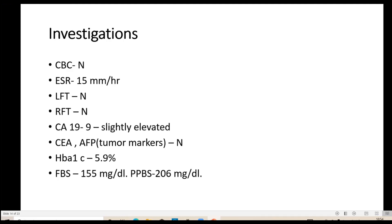Sensory ataxia: if the patient comes with history of ataxia causing their problem, that means it is posterior column involvement — very typically diabetes, tabes dorsalis, Friedreich's ataxia. What you have to do in practice is: yes, peripheral neuropathy is there — but what is the main problem for this patient? Is it ataxia or is it pain? Those are the things that will tell you the gateway to the diagnosis.